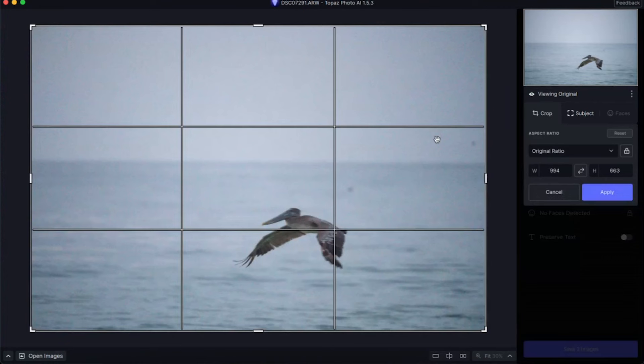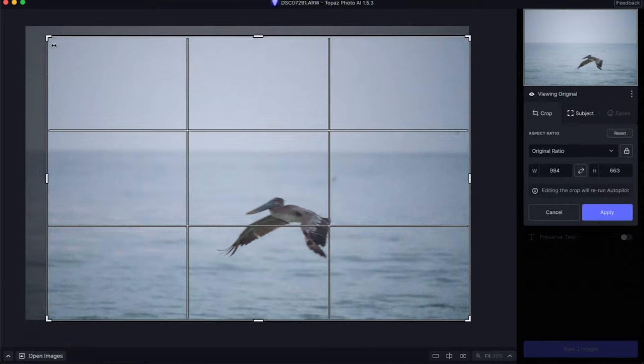Now if I go to crop, that's pretty much the only feature in Topaz Photo AI that allows you to make adjustments to the photo. That's because this is basically designed as a Lightroom plugin. So if you're using Topaz Photo AI, you really probably should be using Lightroom or Photoshop to edit your photos anyways and use this in conjunction with it.